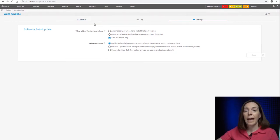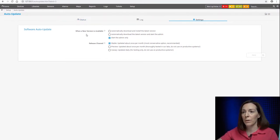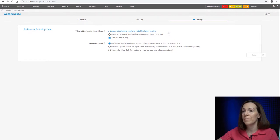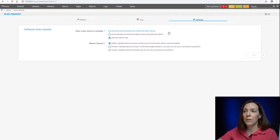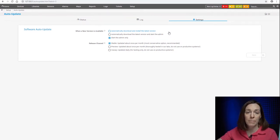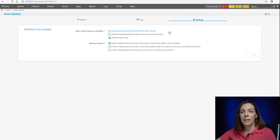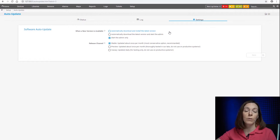All right. What do you do with the new versions here for auto-update? So, you can have it set to automatically download and install the latest version if you choose to. We recommend that if you don't mind having that done automatically, but just keep in mind if you set that, sometimes a new version may do a reboot of your server.